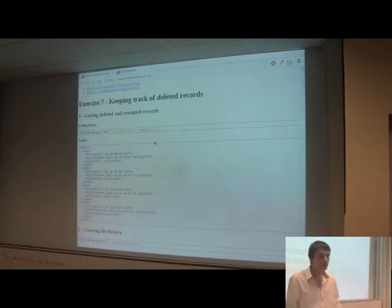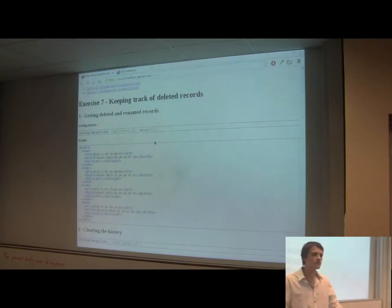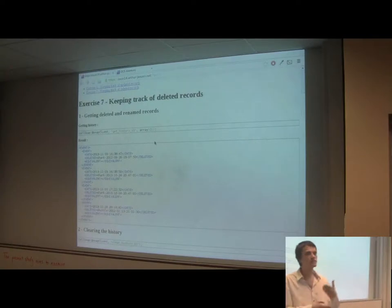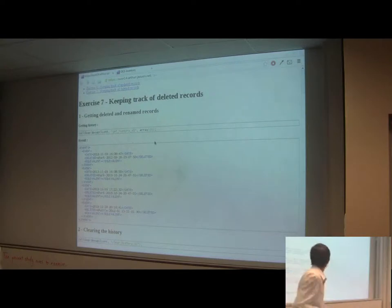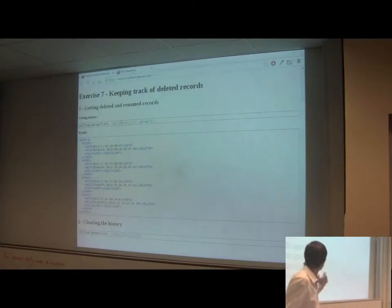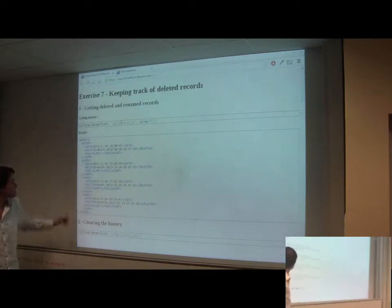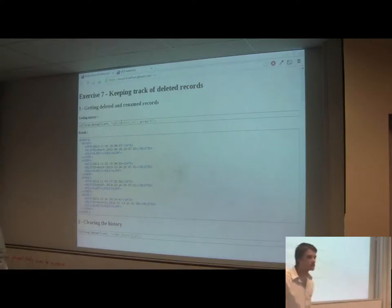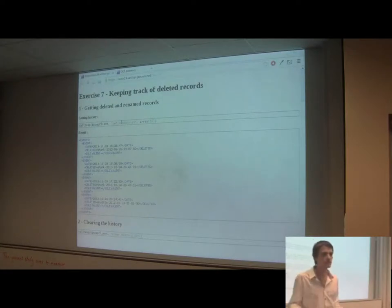For tracking deleted records — in OCS you have to activate the 'trace deleted' option to enable this. When activated, each time you delete a computer in OCS it gets added to a tracking table, while the computer itself is removed. OCS keeps track that this computer was deleted. You can query this information through the getHistory method and get results showing which computers were deleted from your system.